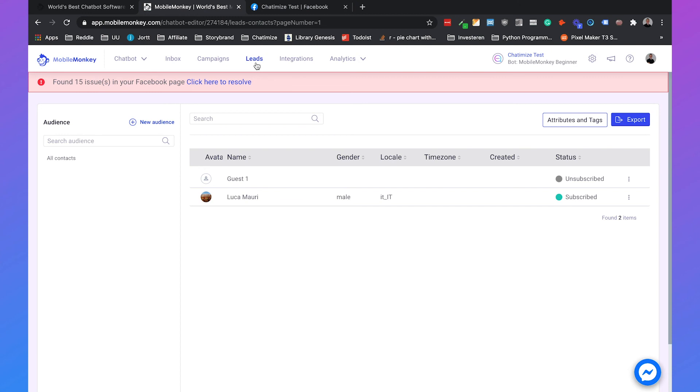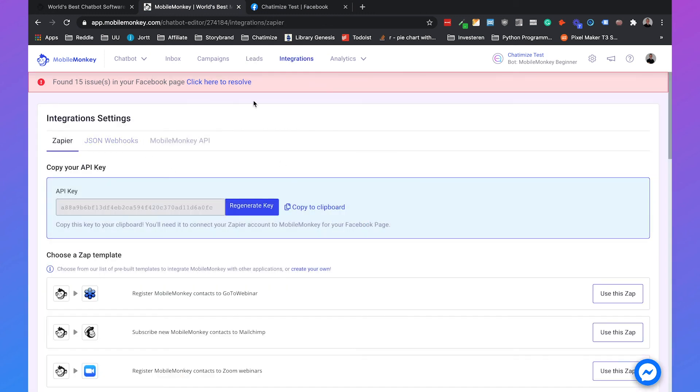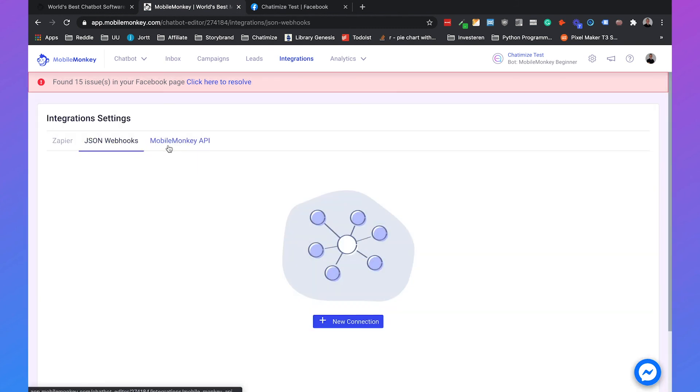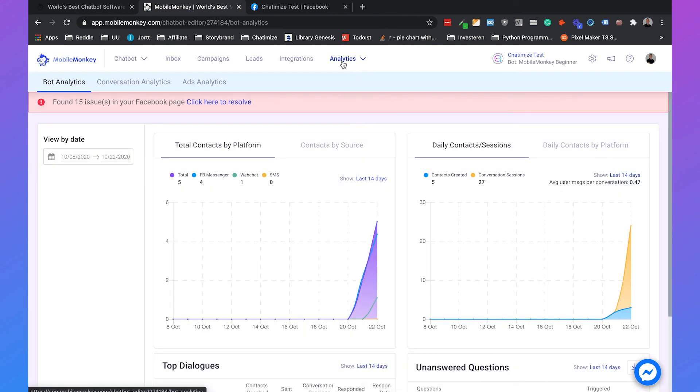Then you have the lead section and the lead section is the section where you can see all the users that interacted with your chatbot. You can also see the integrations, so for example you can make an integration with Zapier, you can make your own JSON webhook or you can connect to the MobileMonkey API.